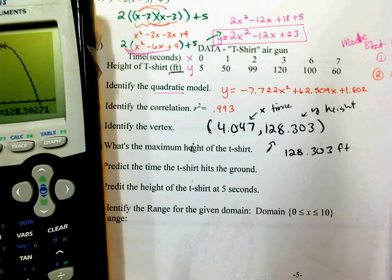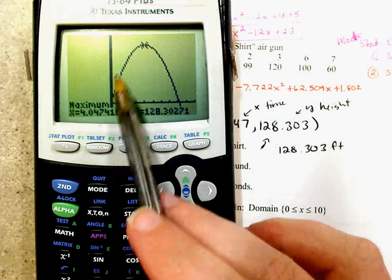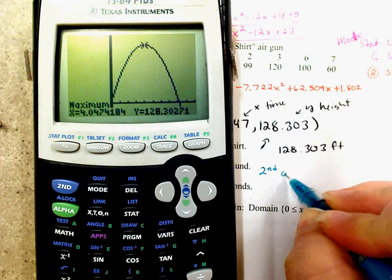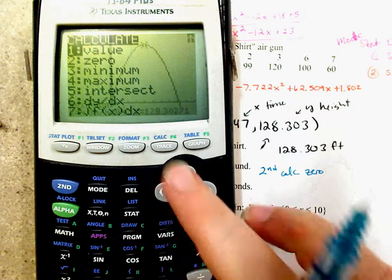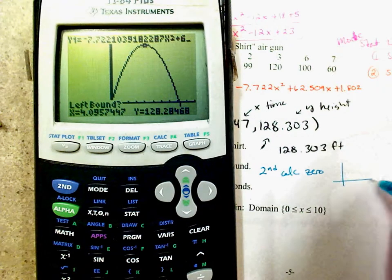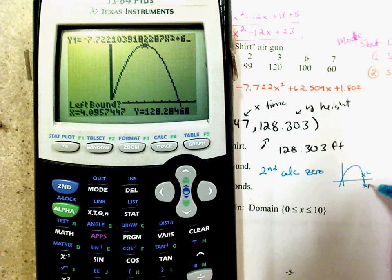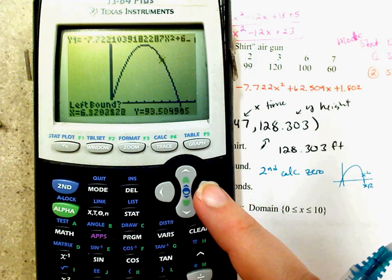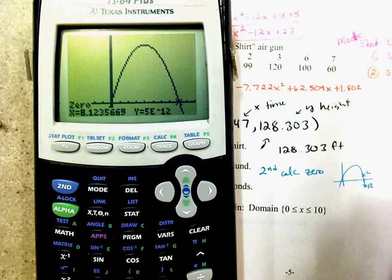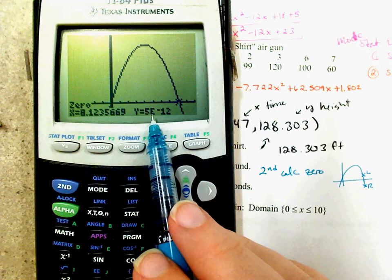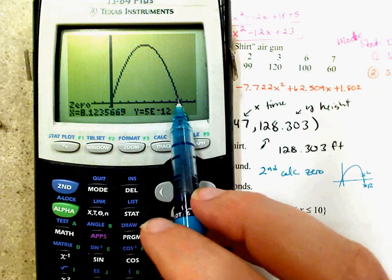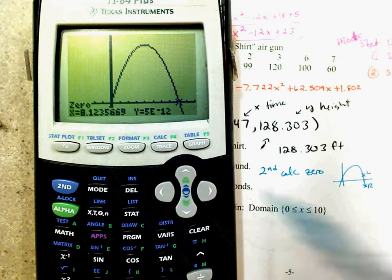To predict when the t-shirt hits the ground, that's where Y = 0 — a zero or x-intercept. Go Second, Calculate, Zero (number 2). Go to the left of the zero, press Enter, then to the right, press Enter, Enter. The Y-value is essentially zero (5E-12 ≈ 0), and X = 8.124 seconds.